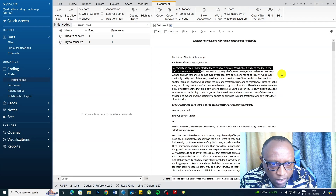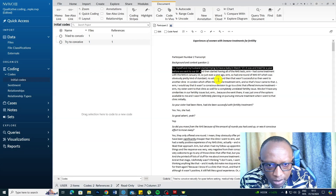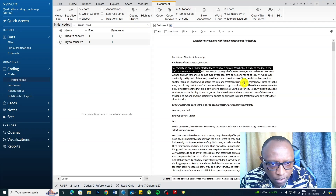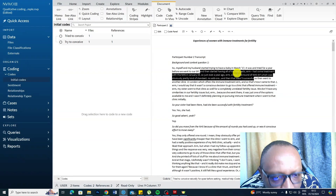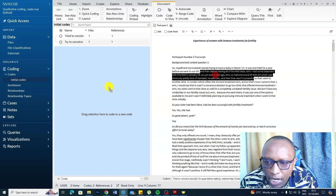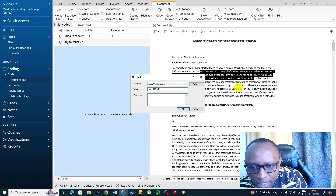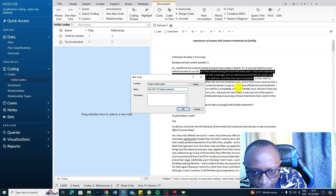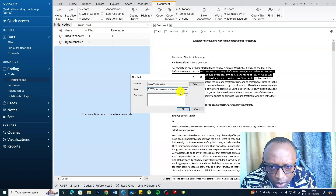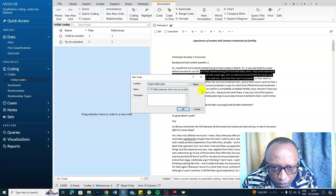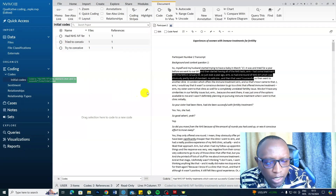Then they started having all the NHS tests, had some treatment with NHS in January 2019, had one round of NHS IVF which was pretty standard with no add-ons, and that wasn't successful. I'm going to drag and drop that section and create a code: 'had NHS IVF fertility treatments which were not successful.' Click OK — that's another code.